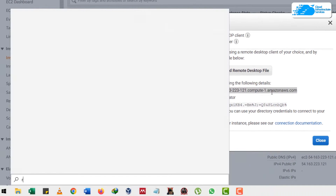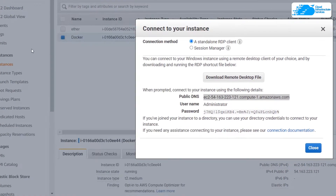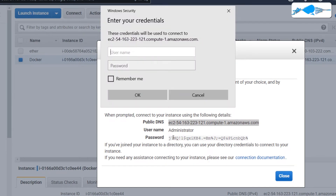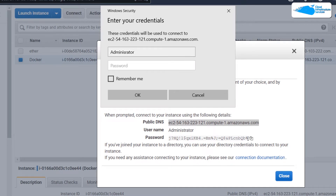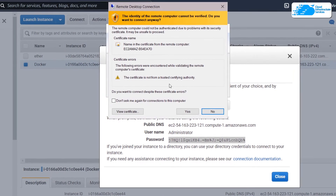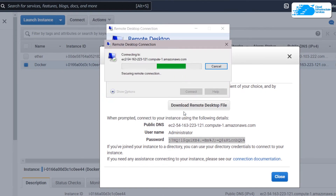Search for Remote Desktop Connection, open it, and paste the public DNS you copied. Click on 'Connect'. For the username, enter 'administrator'. Copy the decrypted password, paste it in, and click OK. It will show a prompt — click 'Yes' and don't worry about anything.